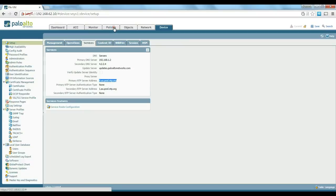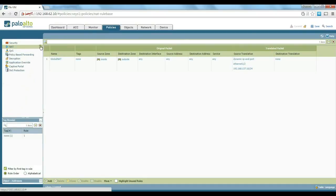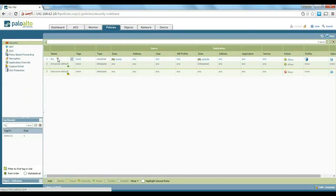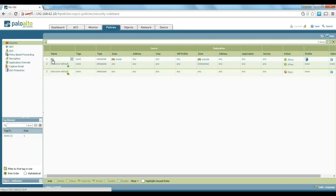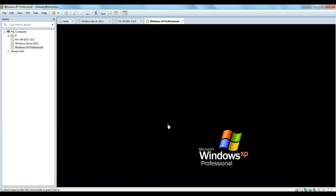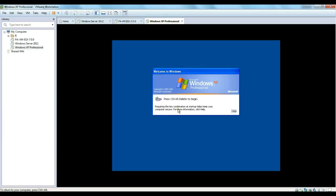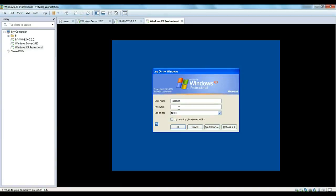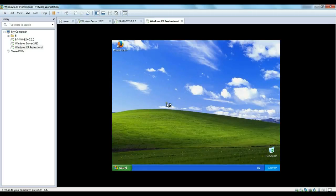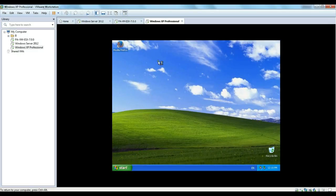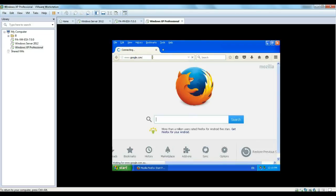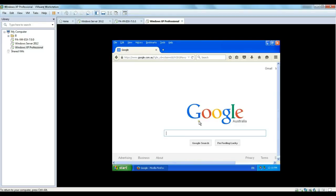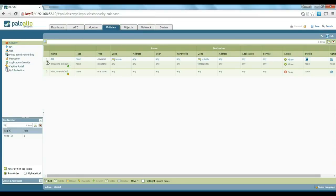So let's get started. If you remember, we already created a basic policy to allow everything so we can test basic functionality. So let's just make sure that we still have access on our machine. We just log in again, try to browse internet. Sure enough, we don't have access to the internet.